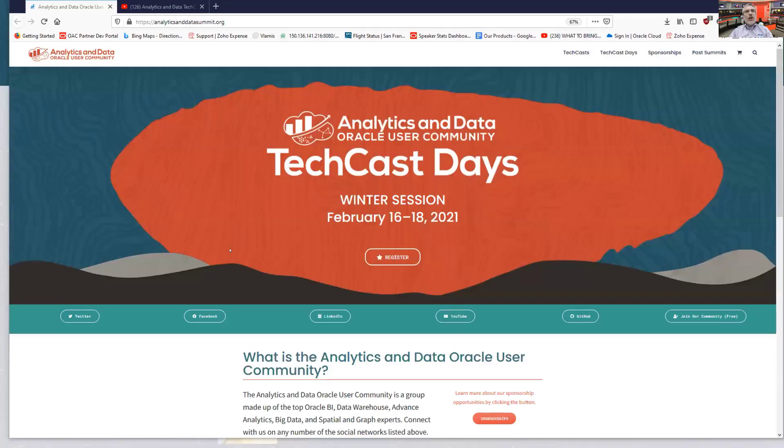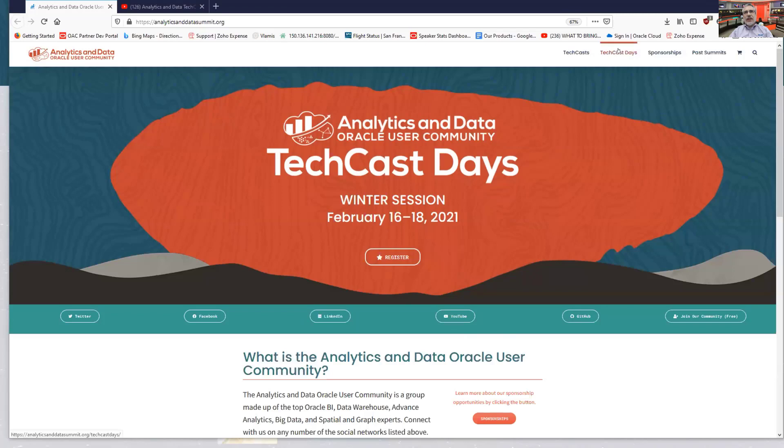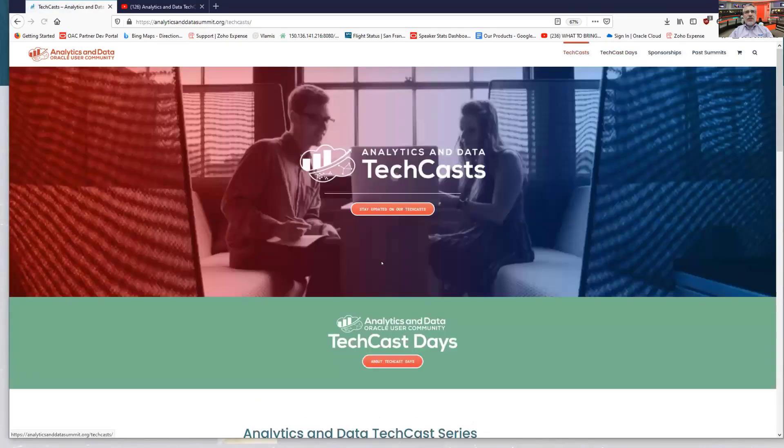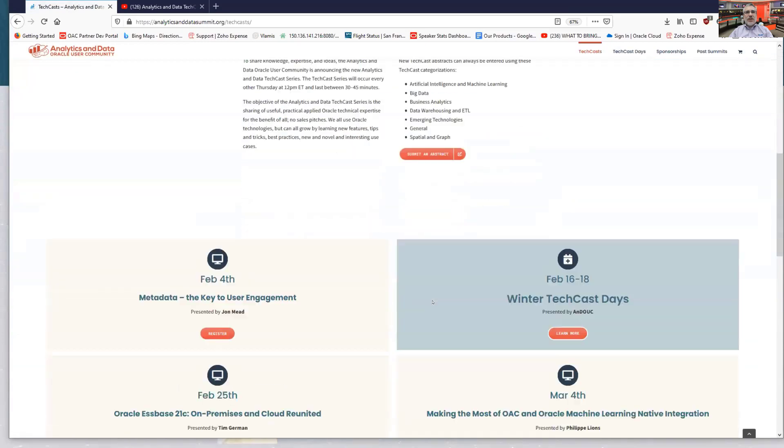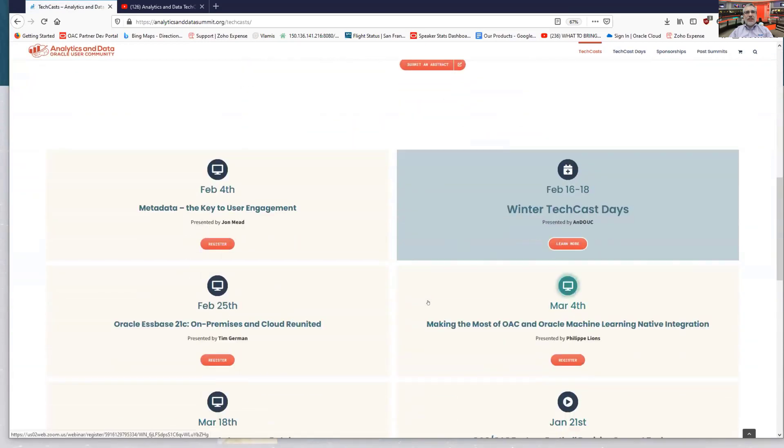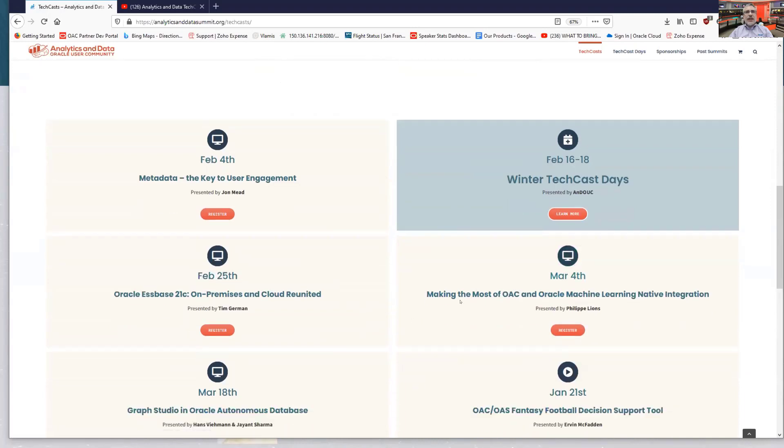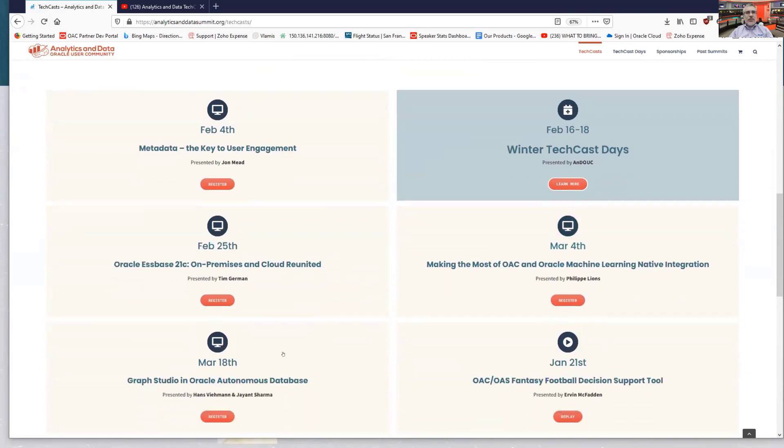So on ANDOUC.org, it auto advances to analytics and datasummit.org. On there, you will find the lists up at the top for tech casts. If you come in here, you will find the list of all of our upcoming tech casts, including obviously our winter tech cast days. And this is what we were just talking about in being able to show Graph Studio in the Autonomous Database. You can click on here to register.